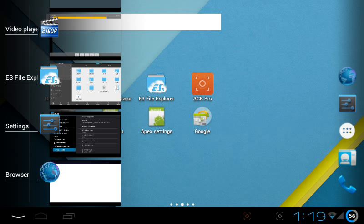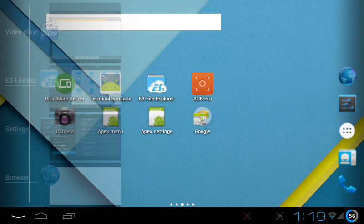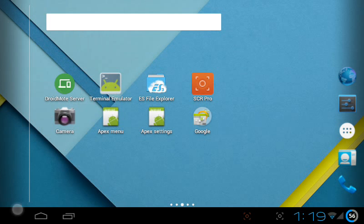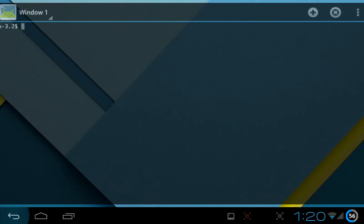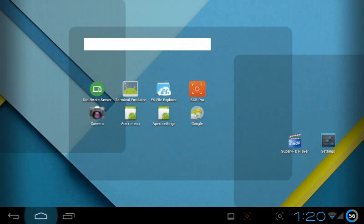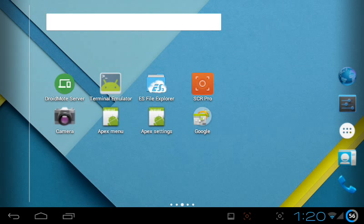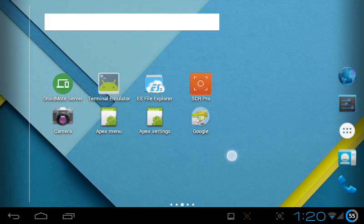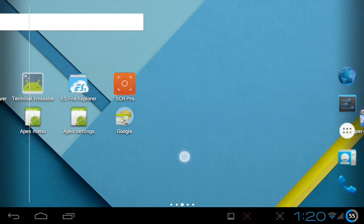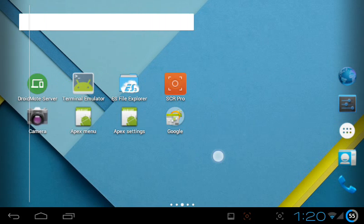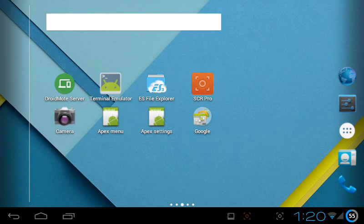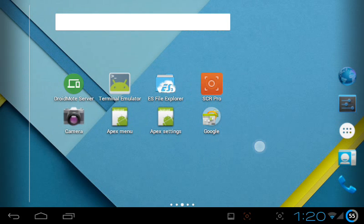For this project we require three applications. One is ES file explorer, and the other one is terminal emulator, and the other application is droid mode server. Also our Android tablet or Android mobile should be rooted.